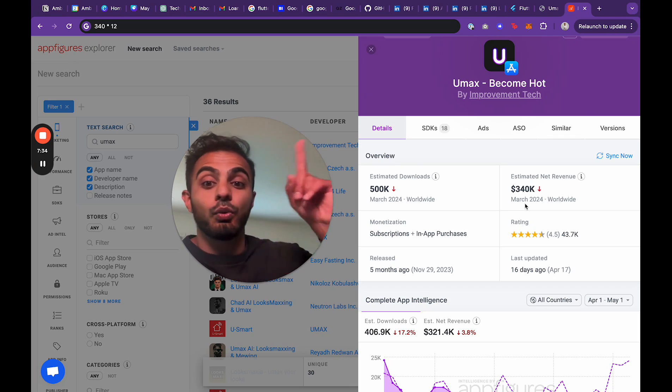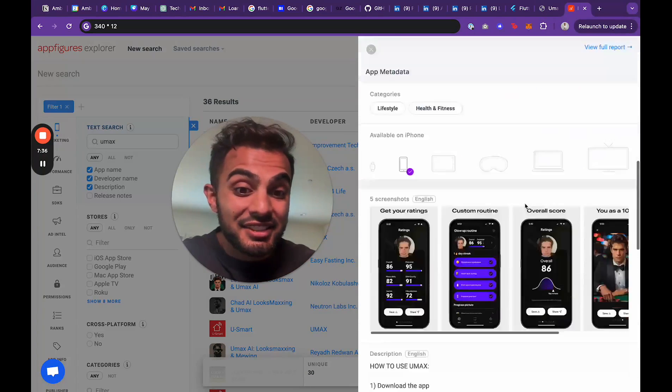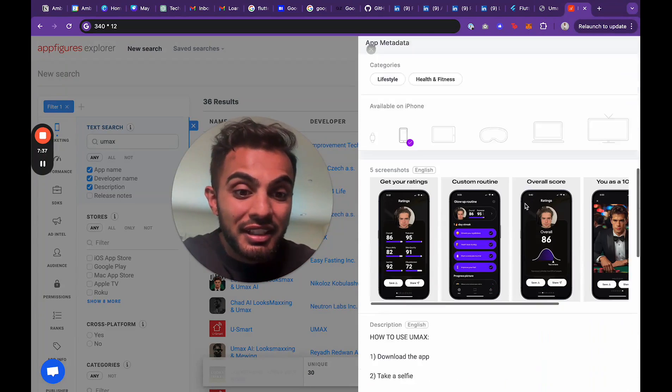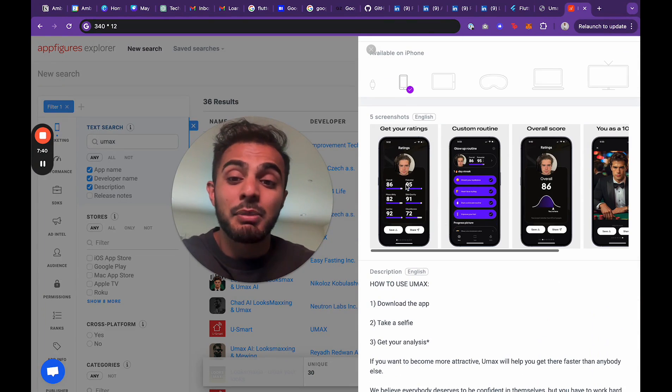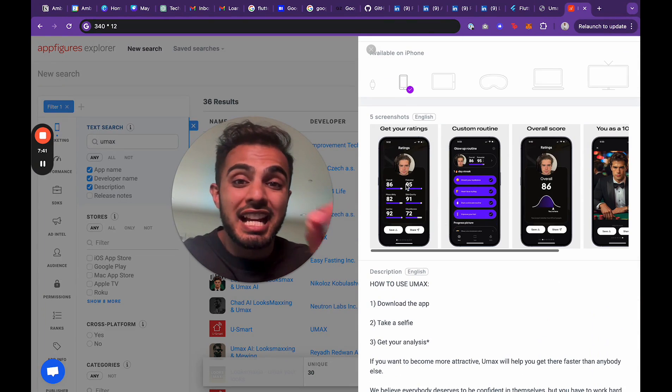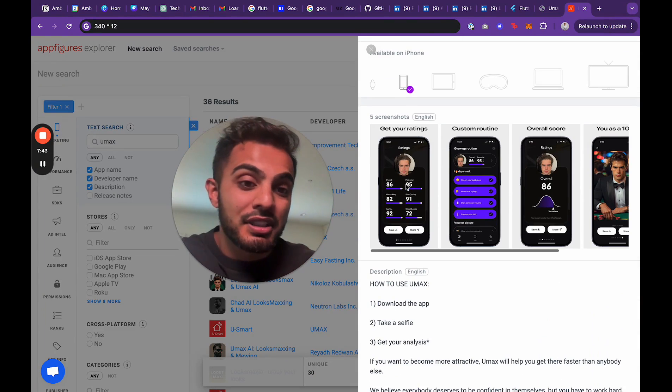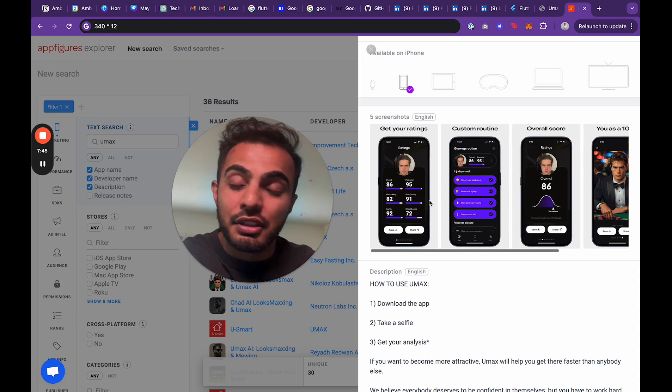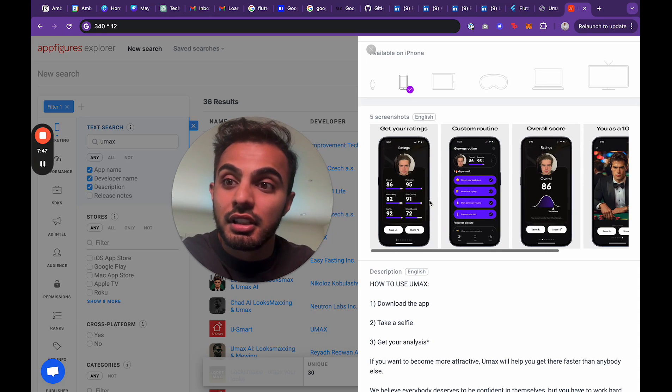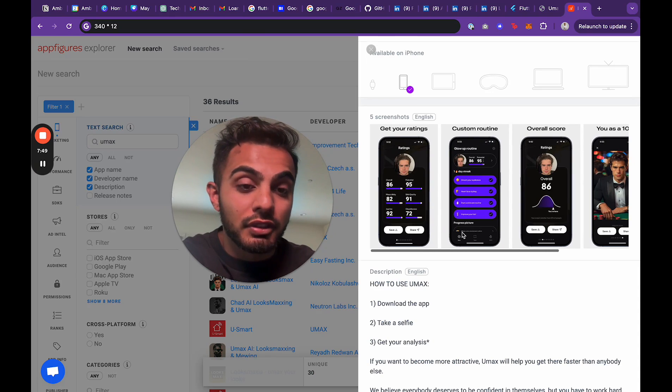500,000 downloads in March and over $340,000 in revenue. And I imagine it's a subscription. So multiply that by 12. Now you're looking at 340 times 12, which is $4 million ARR. And I bet you that's not even fully accurate. If anything, it's way higher than that. So this is a really good validation that Flutter is still around, still alive. People are building cash flowing, money printing apps using Flutter.